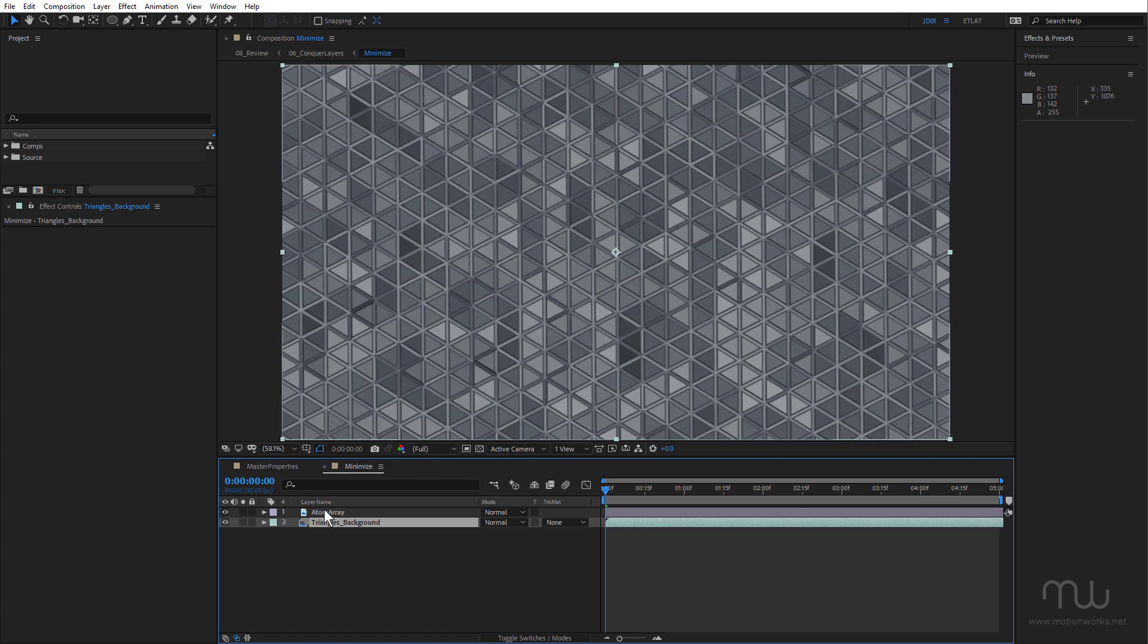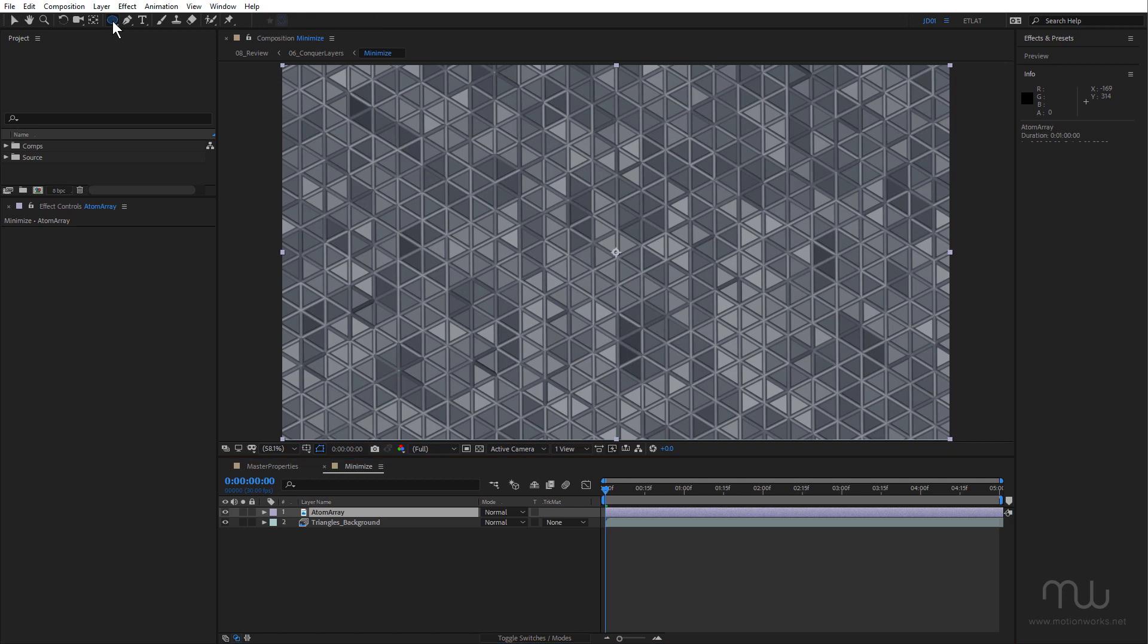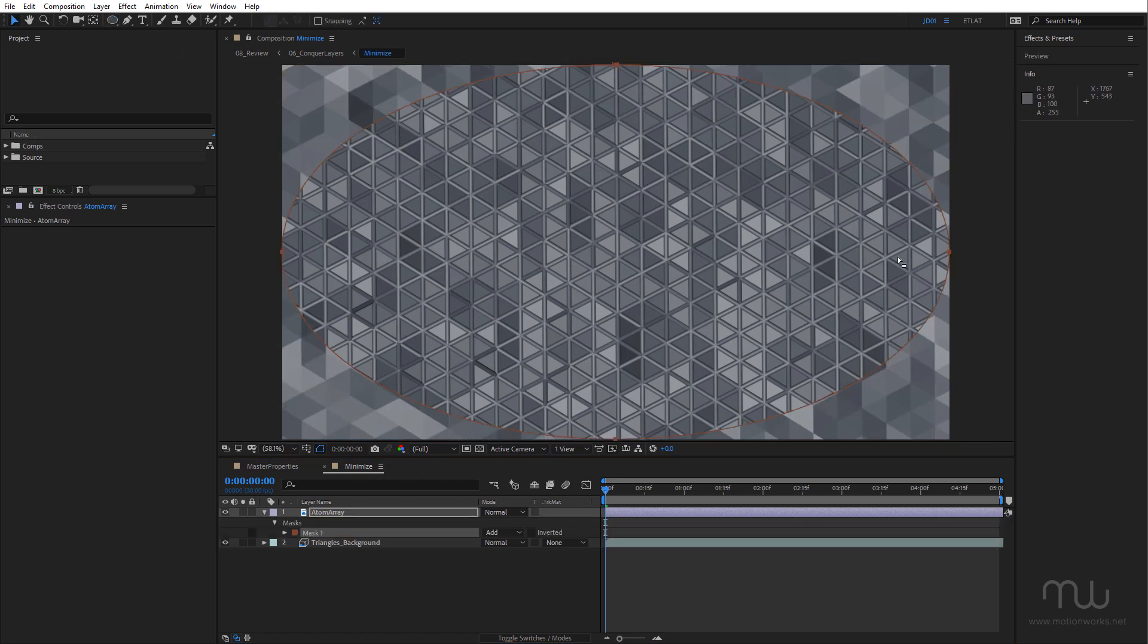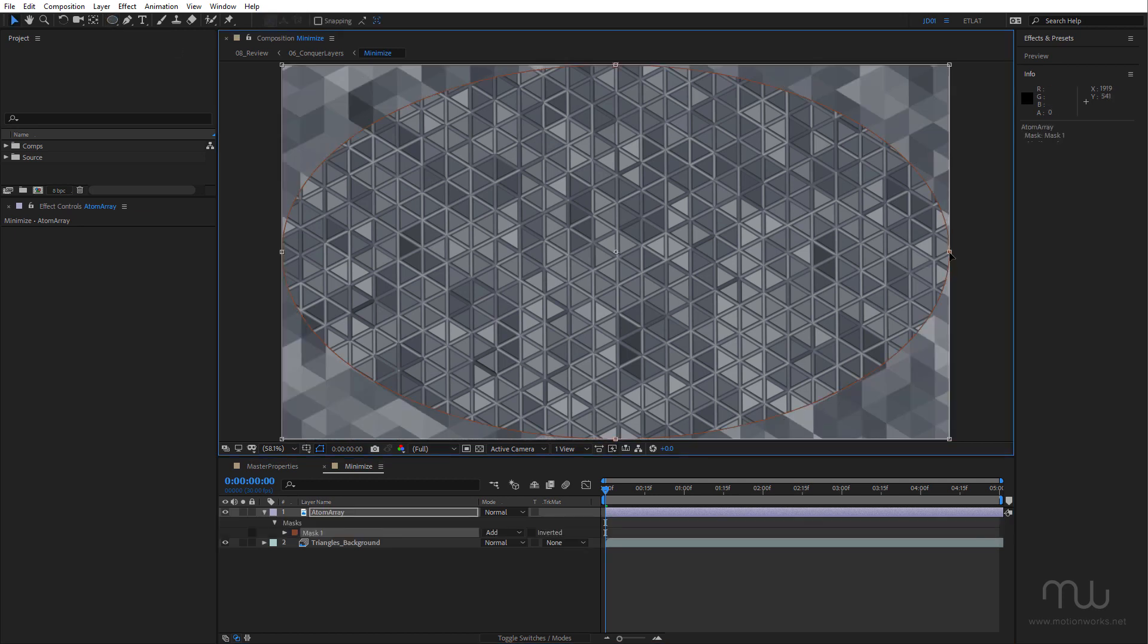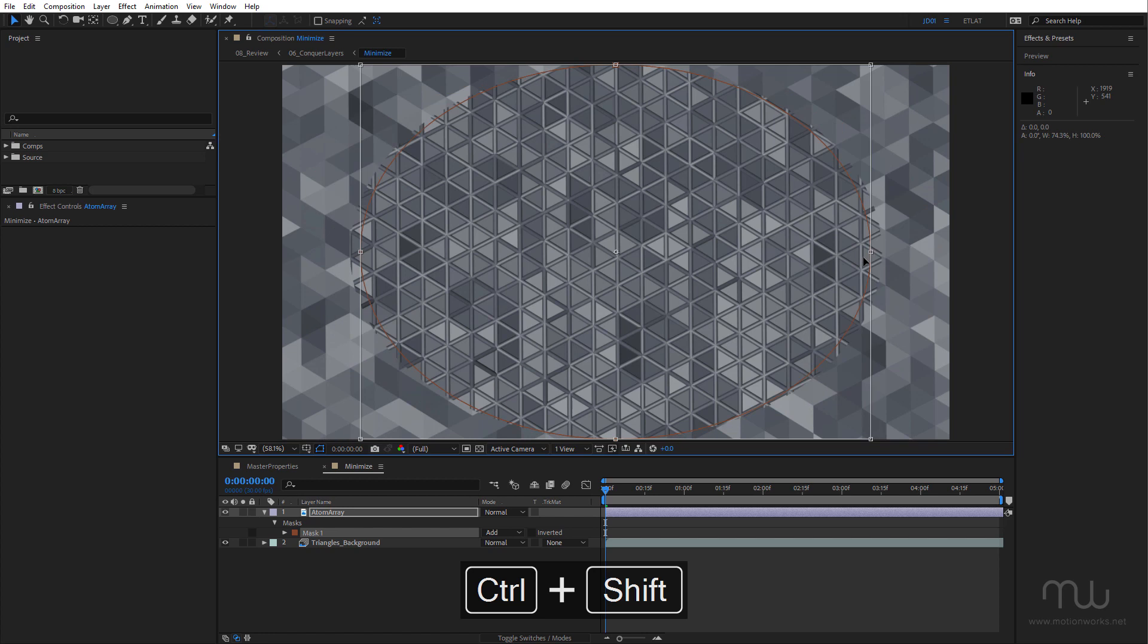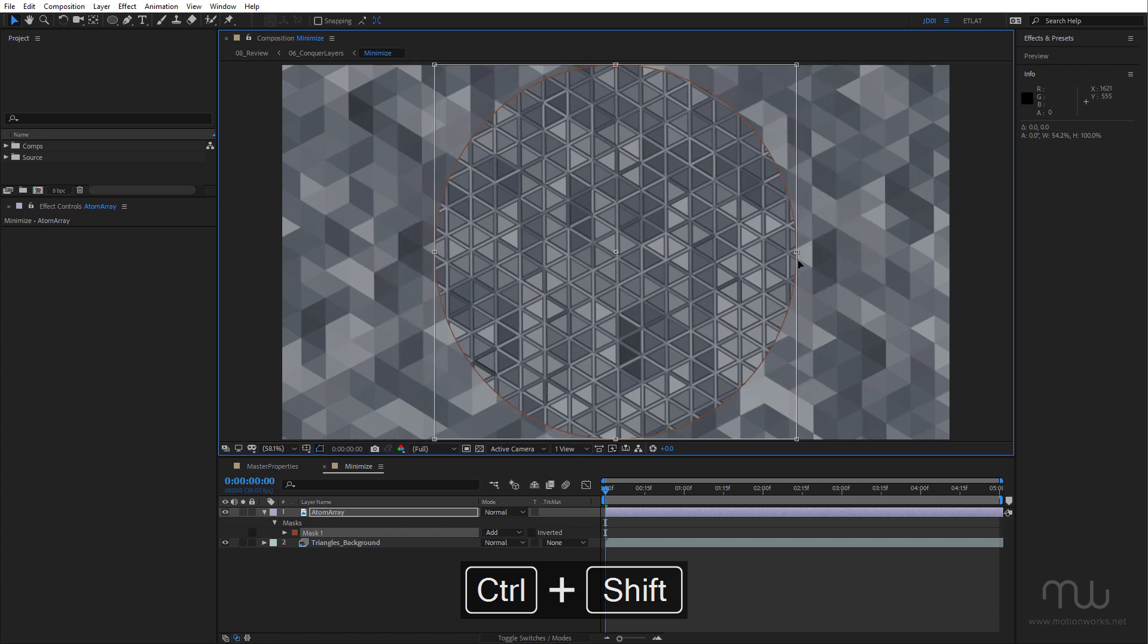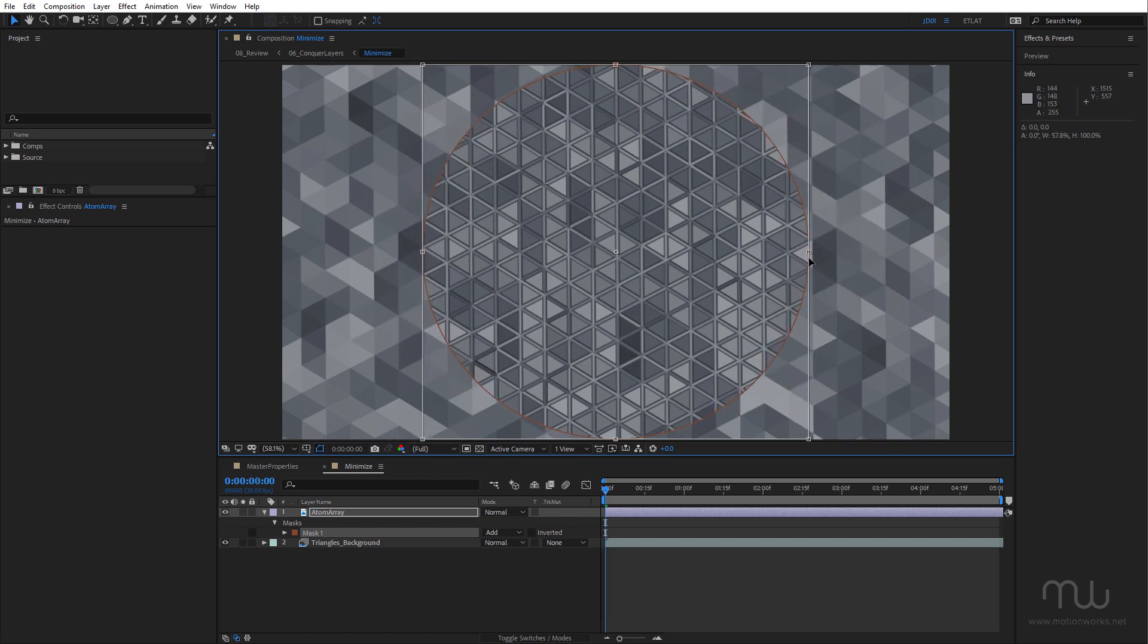So the first thing I want to do is add a mask to the atom array layer just by double-clicking on the oval mask tool, double-click the mask, hold down Shift and Control or Command on Mac.